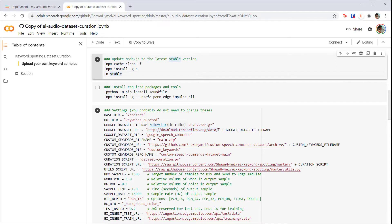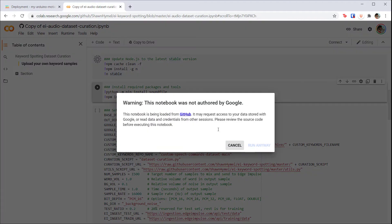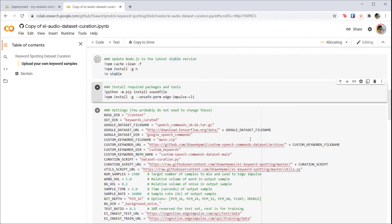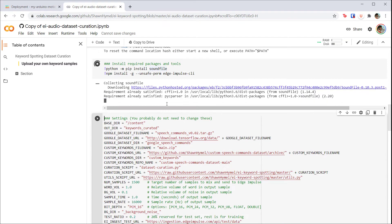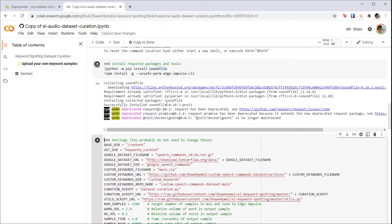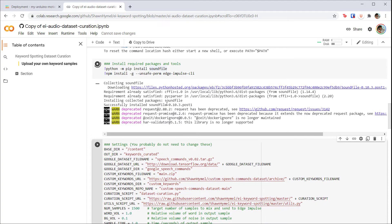If asked, click 'Run anyway.' When that's done, press Shift+Enter on the next cell to install the SoundFile package and the Edge Impulse CLI tool.